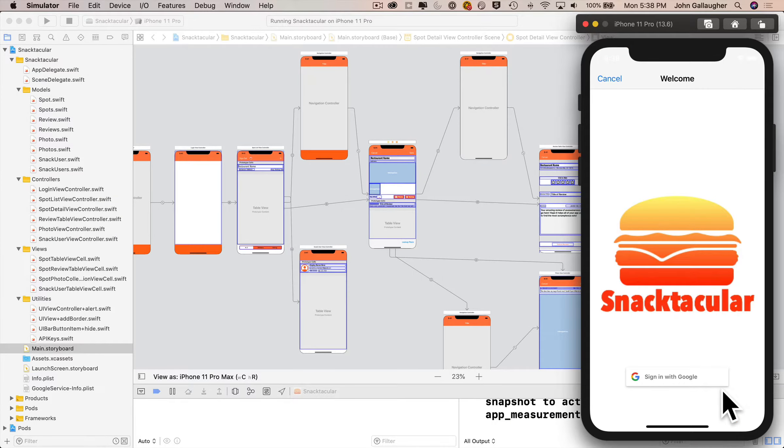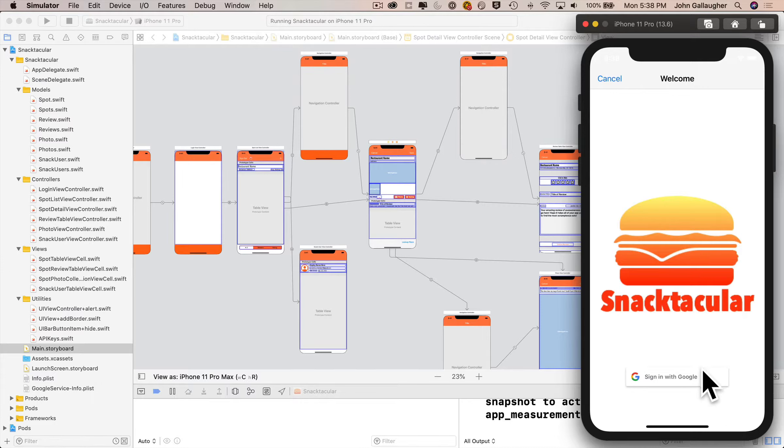This is a full-stack app because not only do we rely on the computing power of the iOS device, but we will also store data in the cloud. Specifically, we'll be using Google's Firebase and Cloud Firestore products, and we'll also support multiple users who can sign in using their Google accounts.